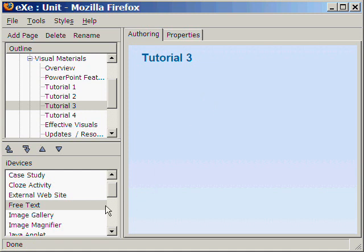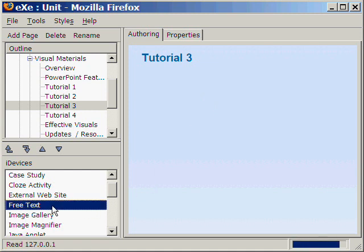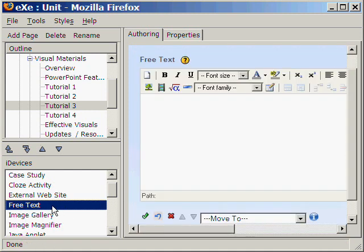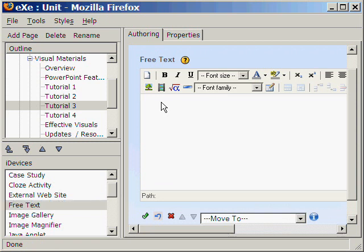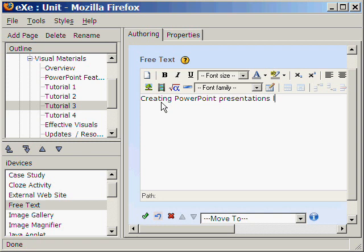From the list of iDevices, we select free text. Let's type the title of our tutorial video: Creating PowerPoint Presentations Like a Pro.